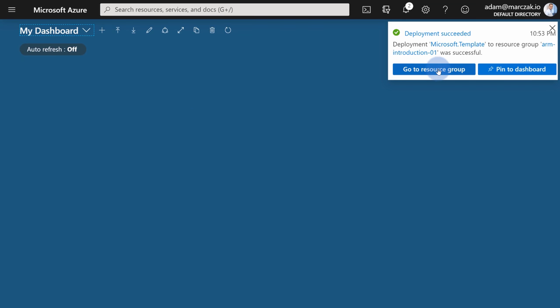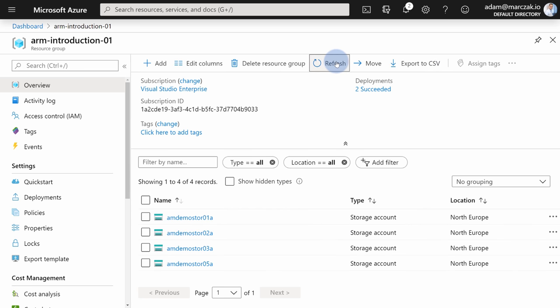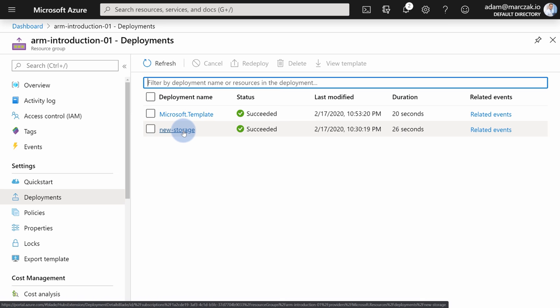Just check the resource group, provide the name am-demo-store-05a, select the SKU — standard LRS from the dropdown — agree to the terms, and hit purchase. Once the deployment is finished, you can go to the resource group and find the service you just deployed. Everything you do — whether it's portal, CLI, CloudShell, or PowerShell — is always tracked. Make sure to randomize your deployment name by adding a date or timestamp so that you track every single deployment separately.